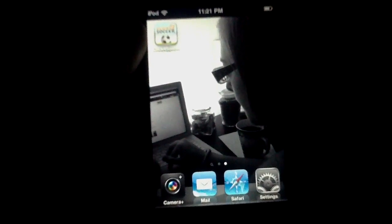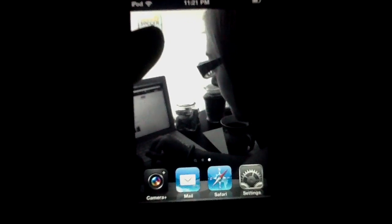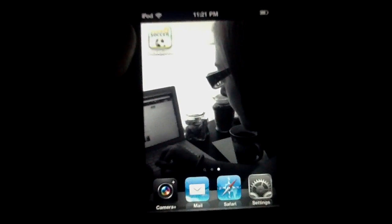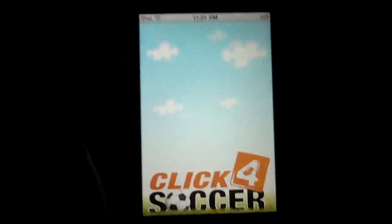Click4Soccer is essentially an all-in-one resource for the soccer fan. I don't really know what else needs to be said about it other than this baby clocks in at $1.99 in the App Store. And that's pretty much all you need to know, so we're going to go ahead and hit it and get straight into things.